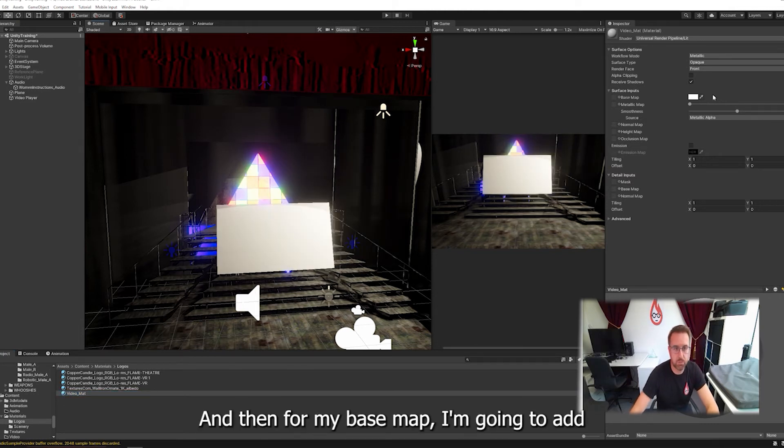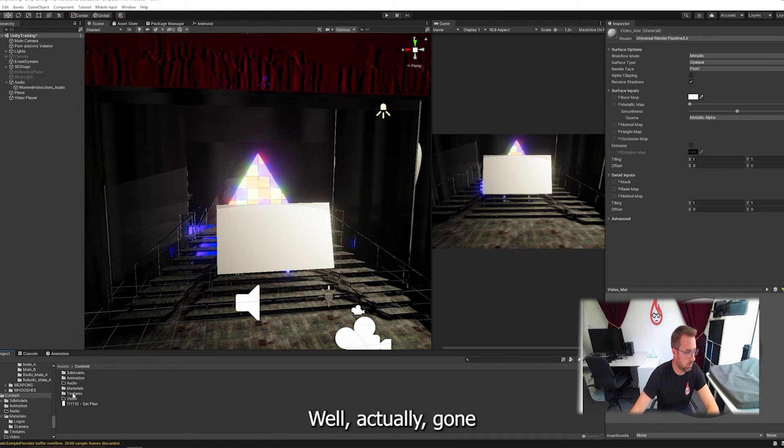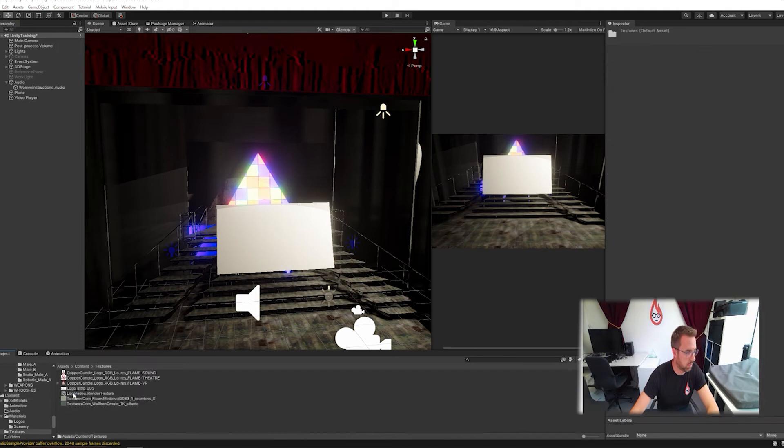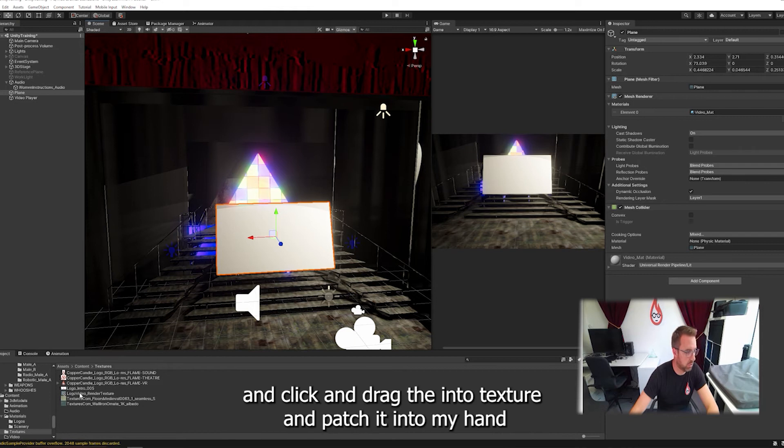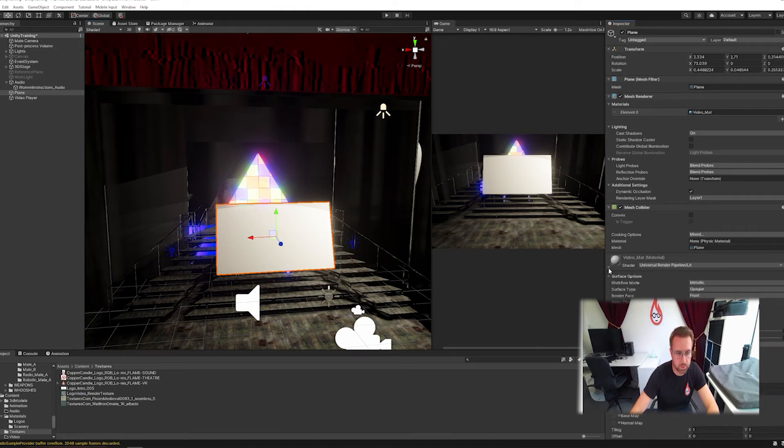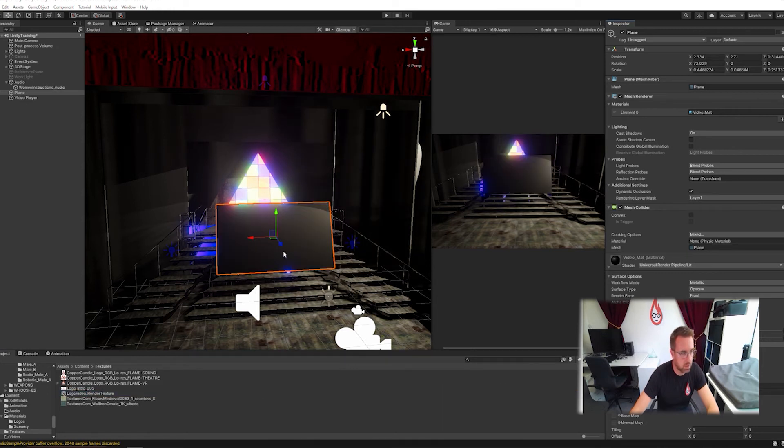And then for my base map, I'm going to add in that render texture I just created. Where's it gone? Textures. Let's click on my plane again and click and drag the render texture and put it into... Oh, no, hang on. Down there. Render texture. Click and drag it onto the base map. There we go.